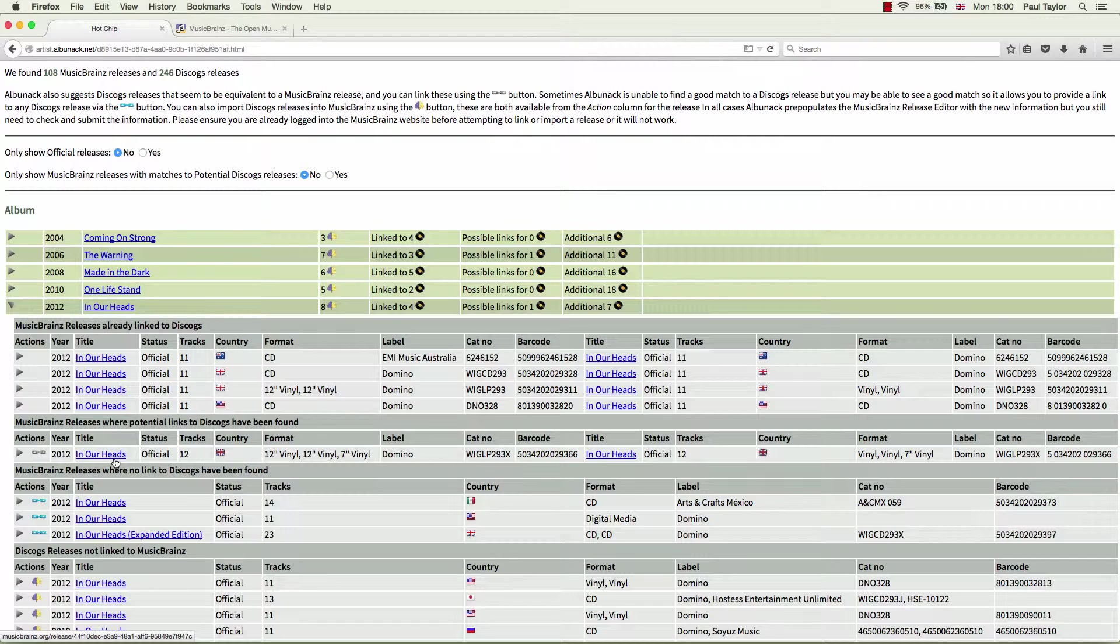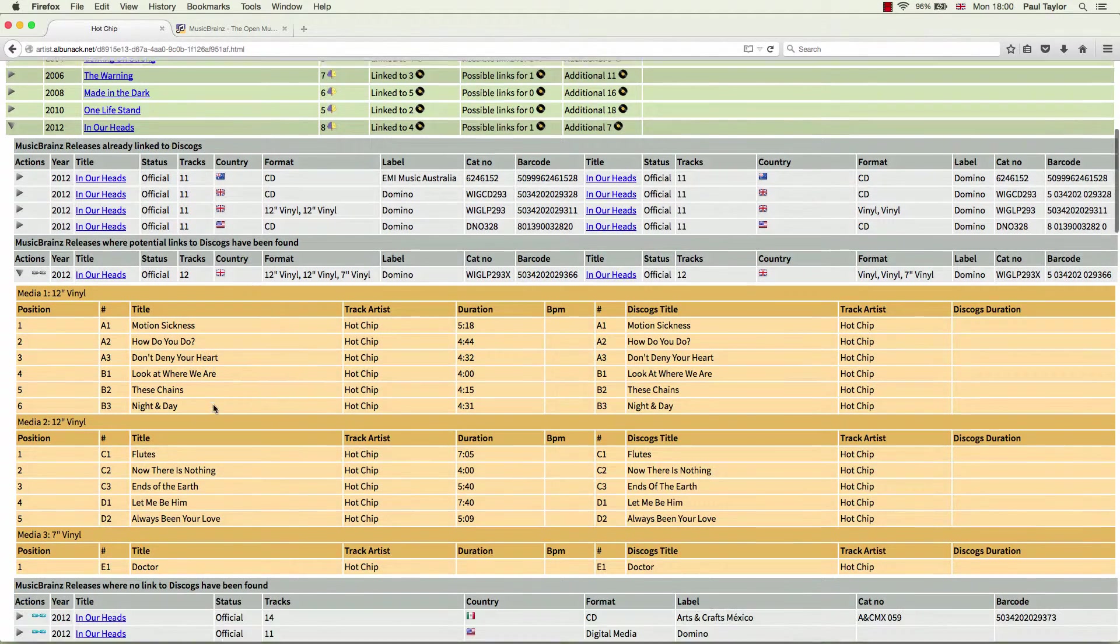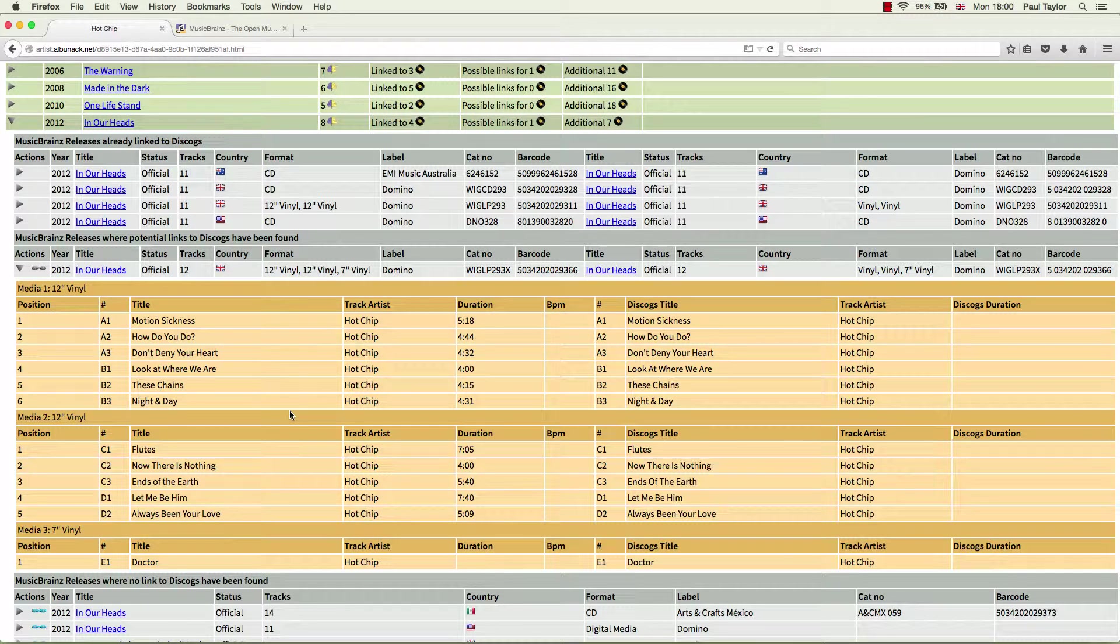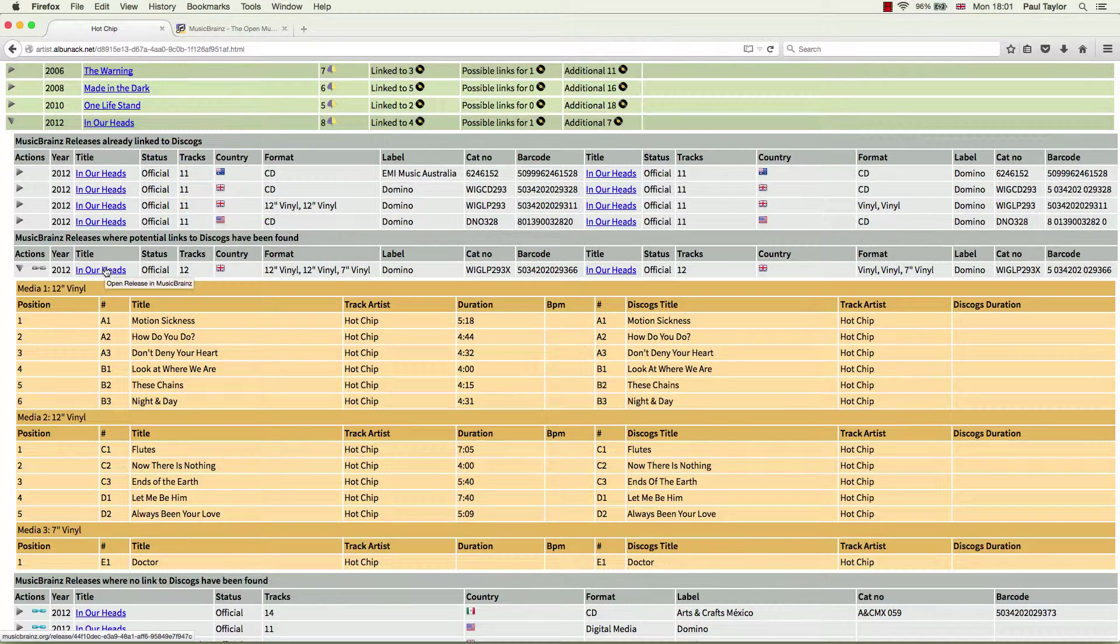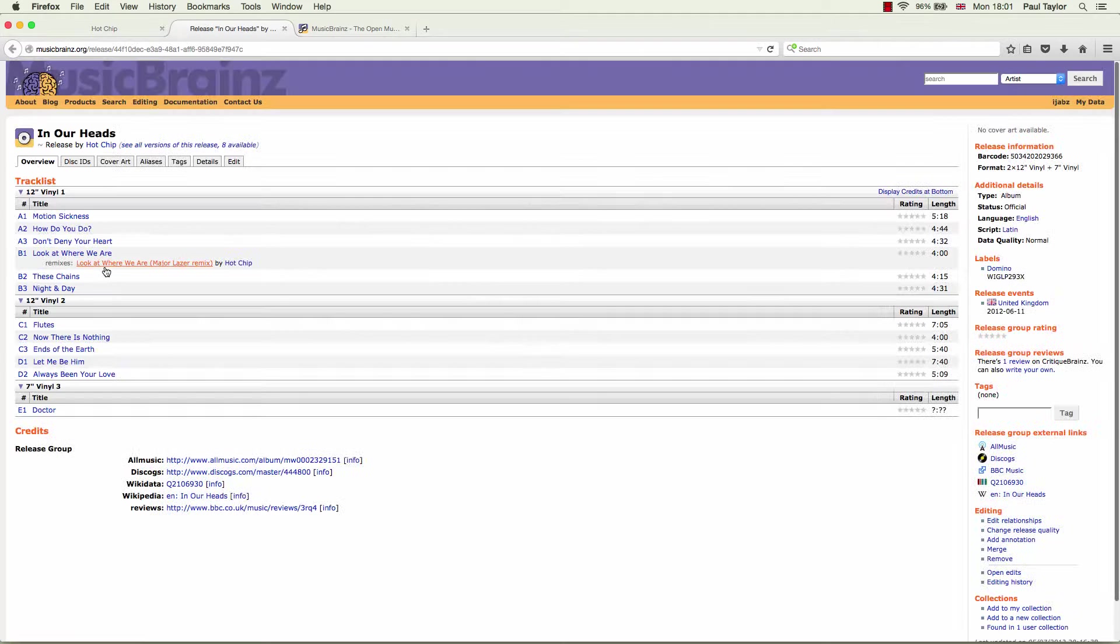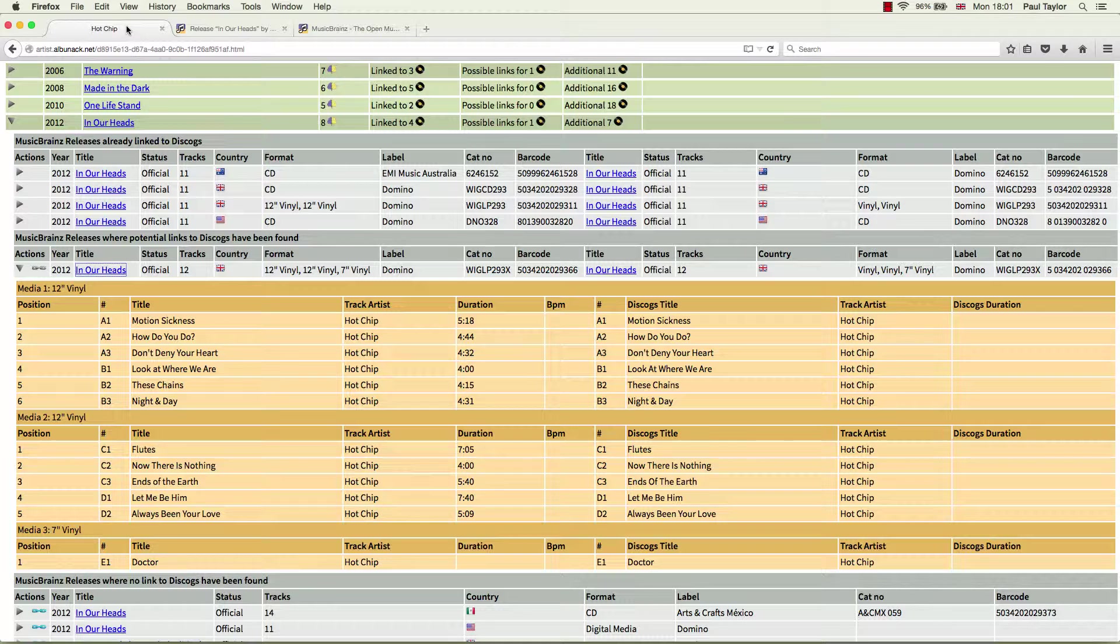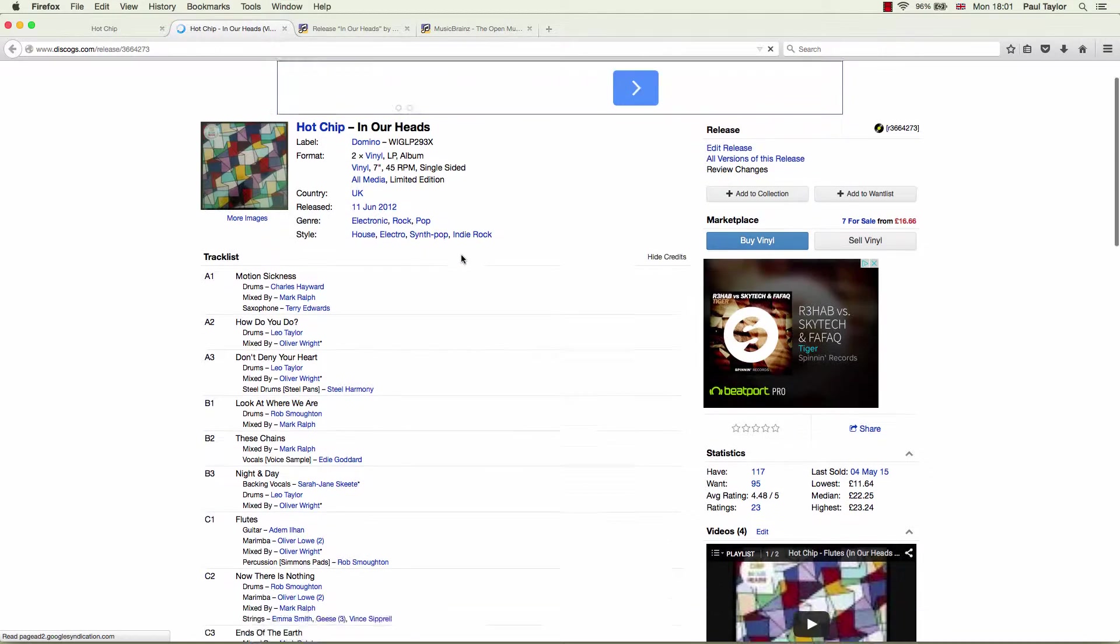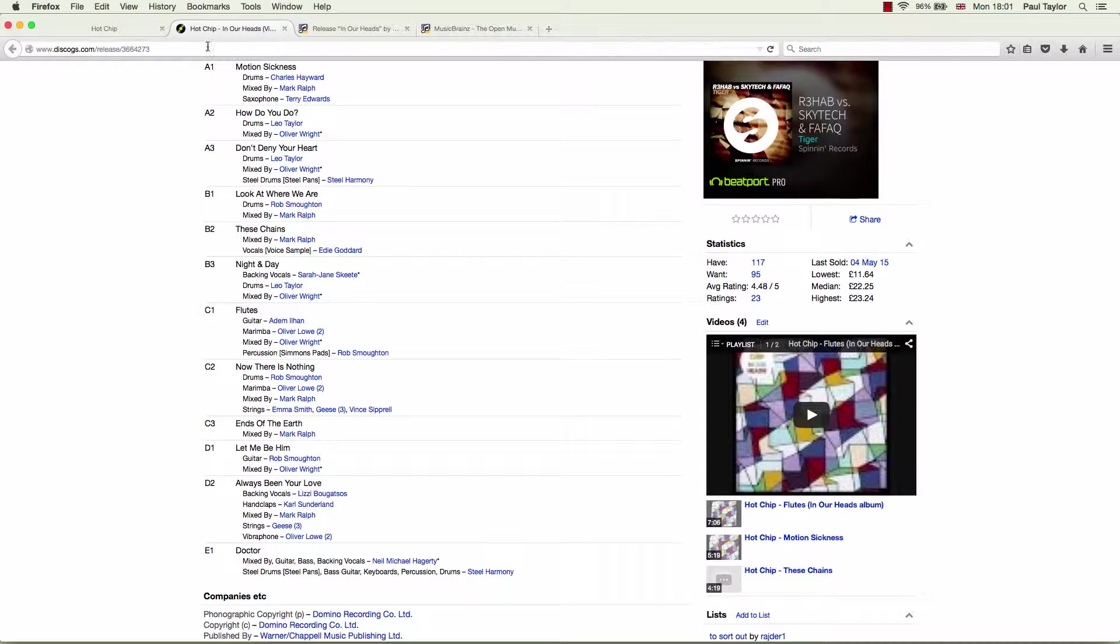But we should check further by first of all expanding the track listing. They all look the same. And additionally, we can look at the releases as they currently look on MusicBrainz and Discogs. So there's our MusicBrainz release. And there's our Discogs release. Nothing to indicate that they don't match.